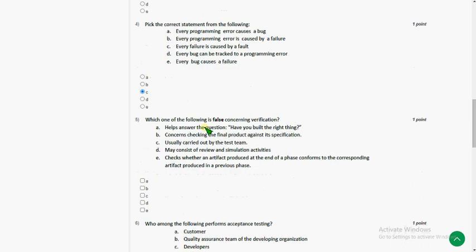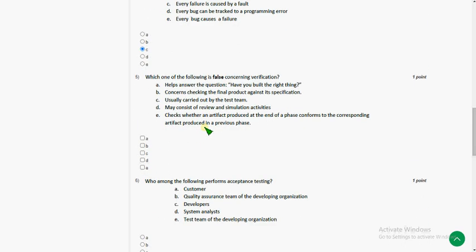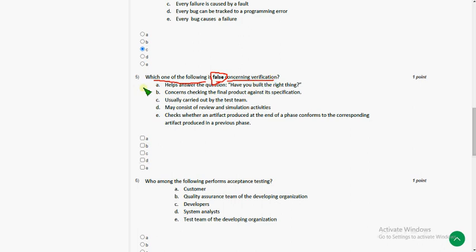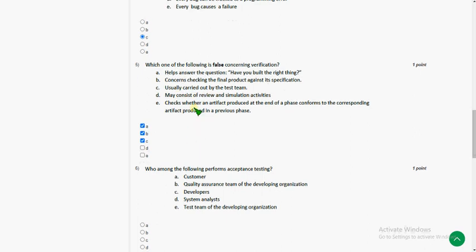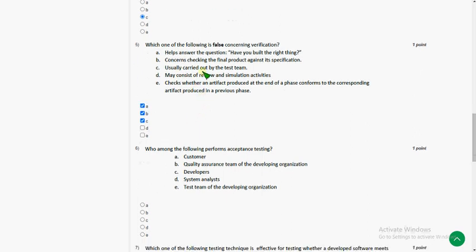And fifth question. Which one of the following is false? They are asking false, not correct or true. They are asking false concerning verification. So there are three answers actually here. They are option A, option B and option C. So mark A, B and C. Friends, fifth question is exactly correct. There is no doubt at all.